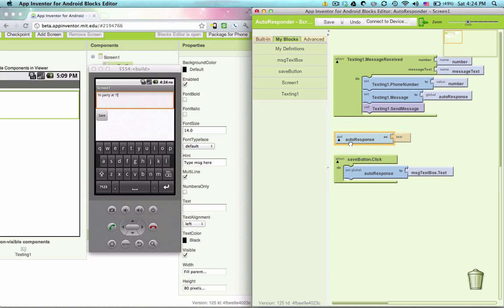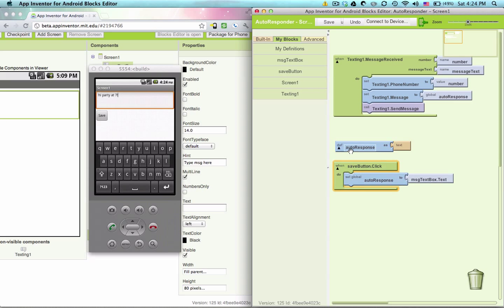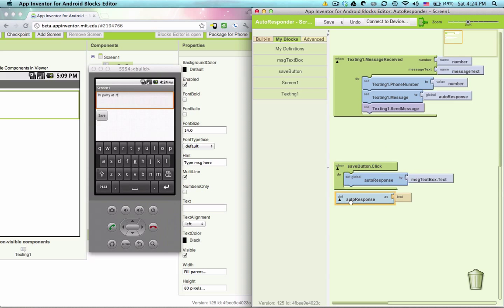That's our app for auto response. Now you might want to keep in mind, if you're running this app, any person who texts you is going to be receiving your auto response.